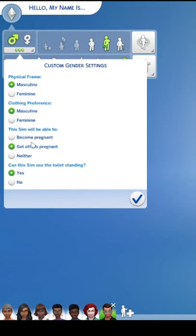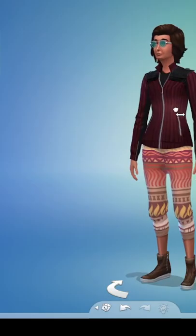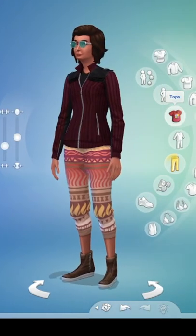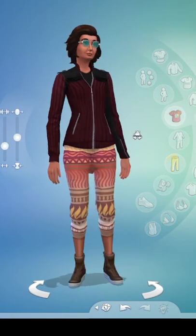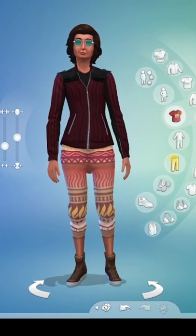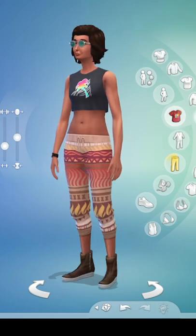They gave options for custom gender settings, which is cool, but they didn't change how the game functions to make it work well. So then the clothes tend to look weird or not quite fit.